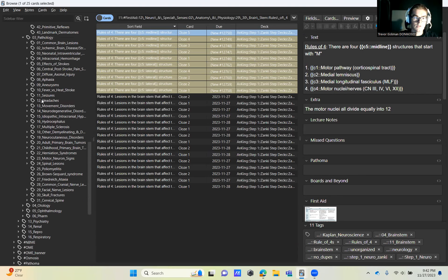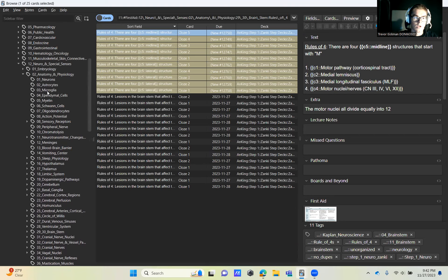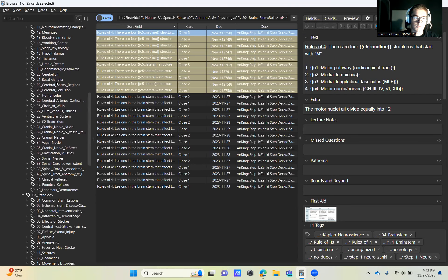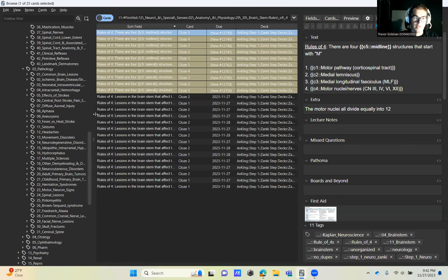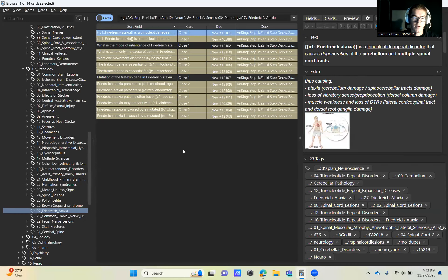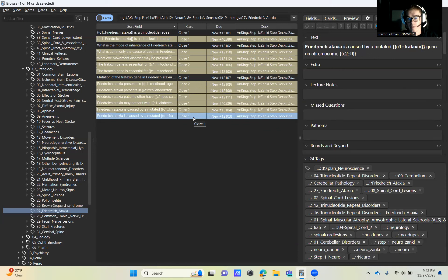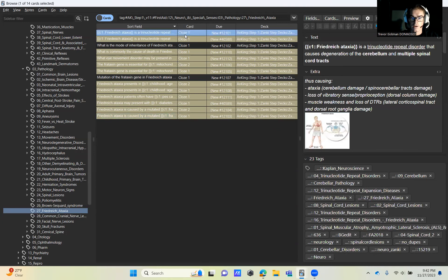Otherwise, you can jump down to the pathology section within the neuro and special senses. So pathology, you can go down to Friedrich's ataxia. And I'm keeping these cards very limited. I mean, when it comes to board prep, I might activate all these. For now, it's just light details.